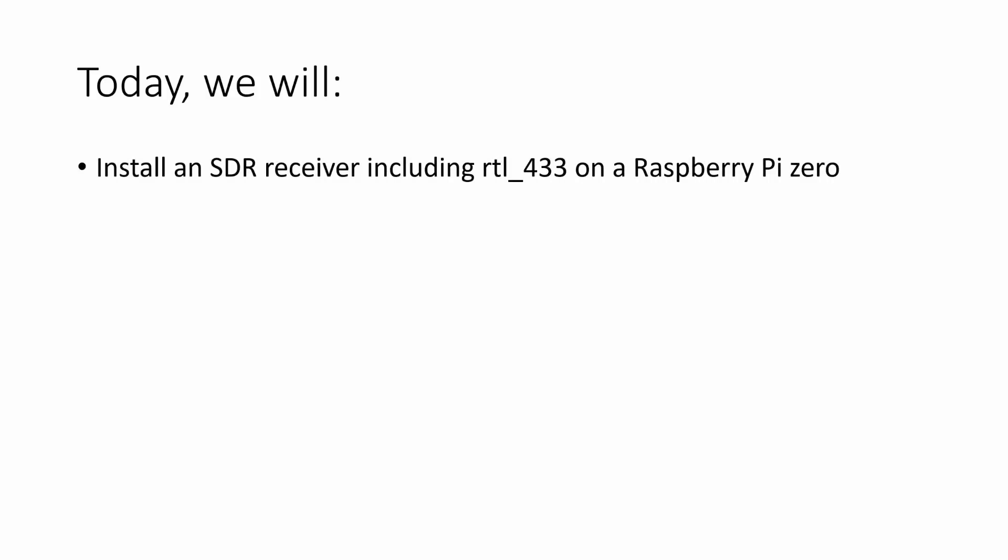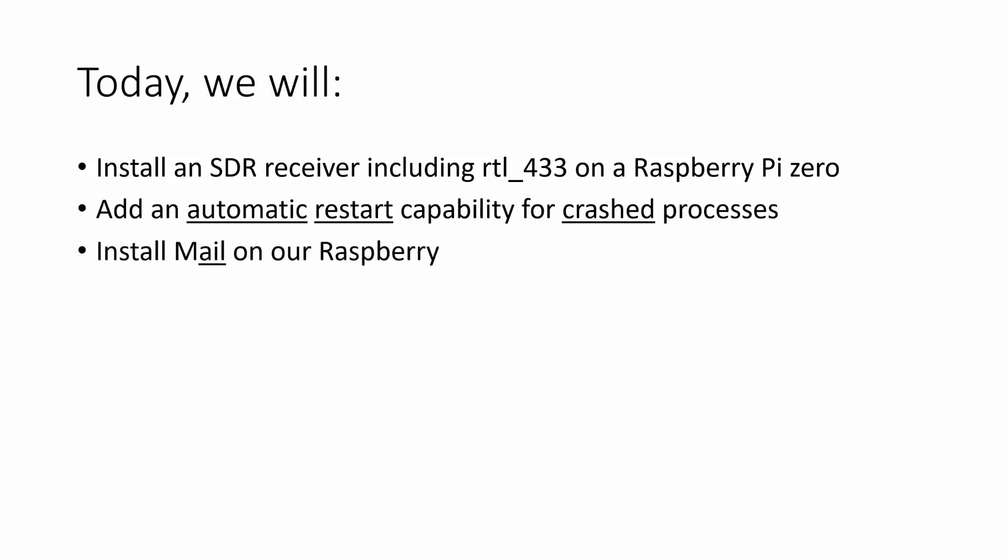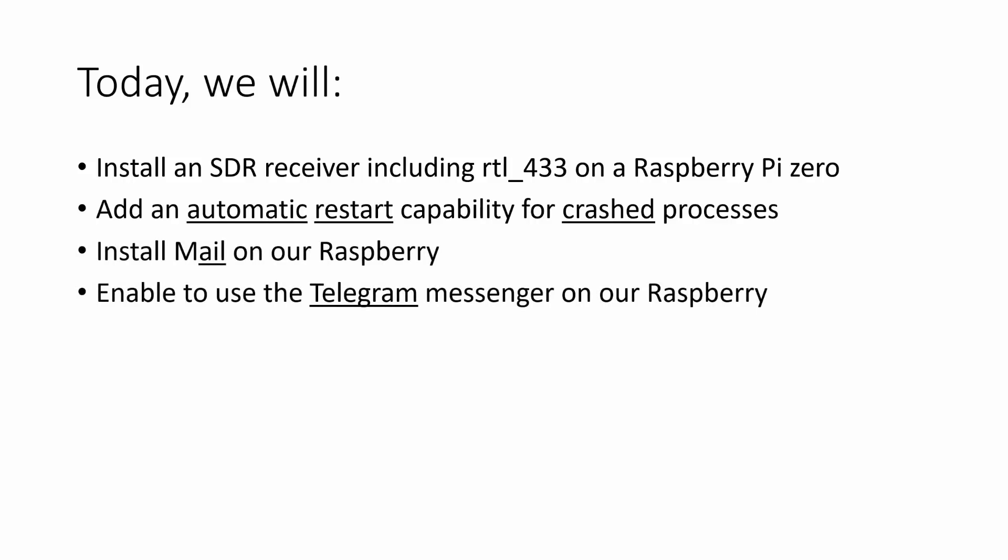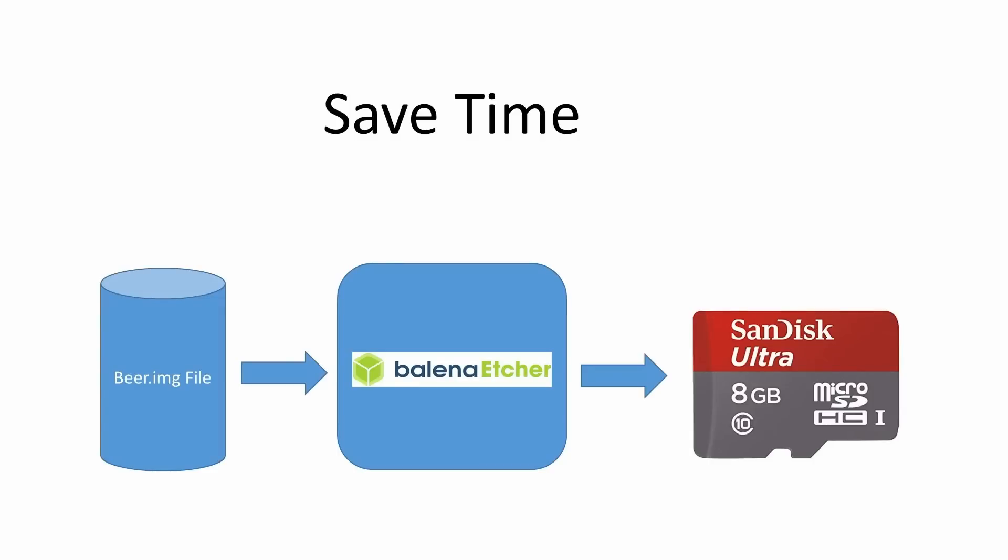Today we will install an SDR receiver including RTL_433 on a Raspberry Pi, add an automatic restart capability for crashed processes, install mail on our Raspberry, enable the Telegram messenger, add an alarming function to Grafana and test everything. This would take many hours. This is why I created an SD image file for you. Just download it, burn it on an SD card and you are ready to go. You find a link on my homepage where you find the image file as well as all commands if you want to build it yourself.